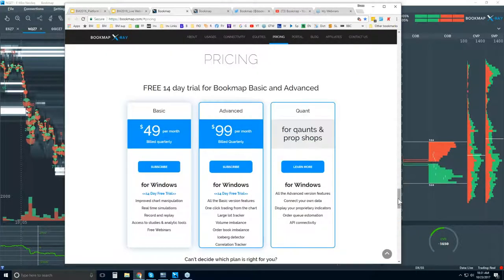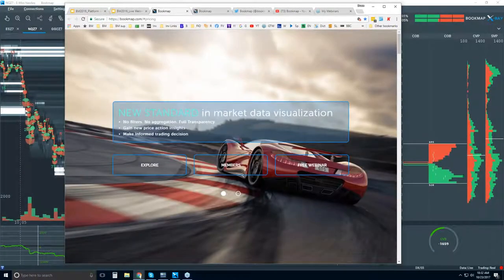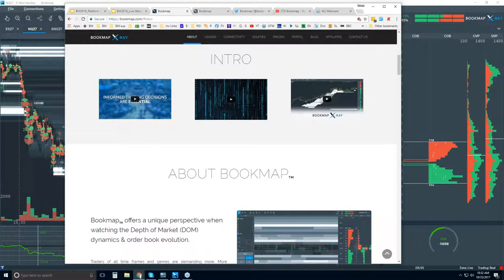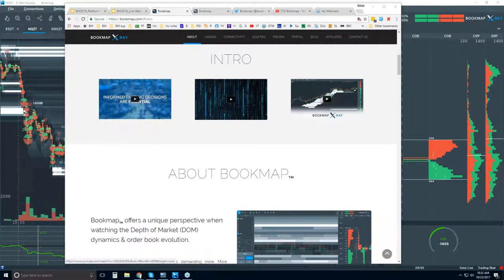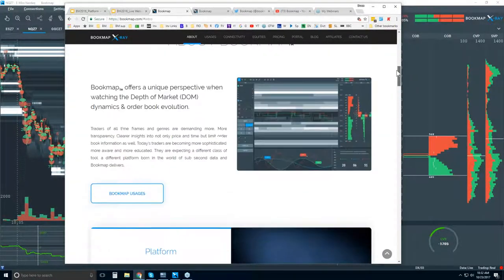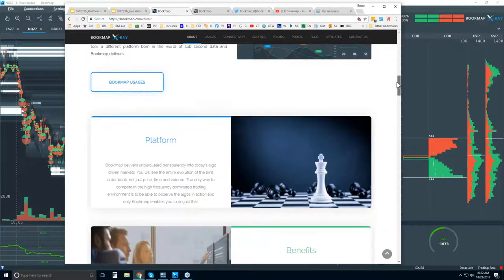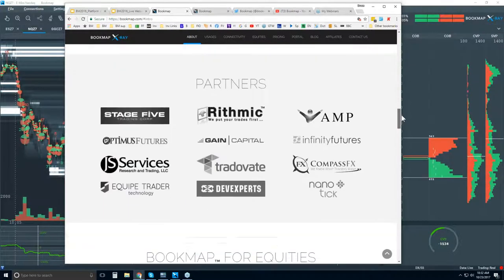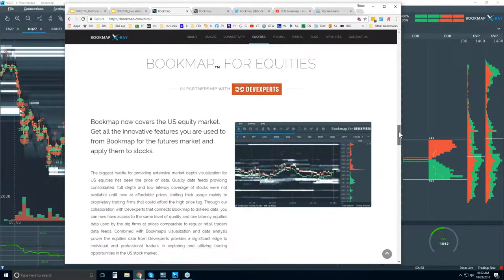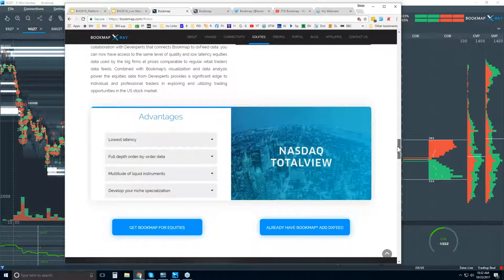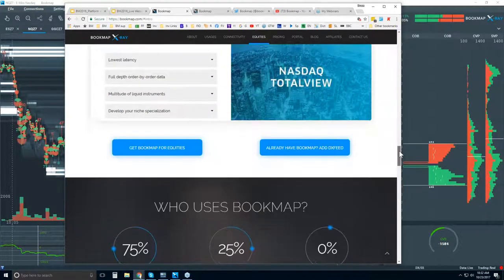Let me show you where you can find Bookmap. Go to the top of the website and click on Explore. There are a few intro videos here for those of you who are new and want an overview of what Bookmap is. Scroll down to learn about Bookmap's uses and benefits. You can also see our partners and Bookmap for equities — we connect with equities now via NASDAQ Total View data feed.